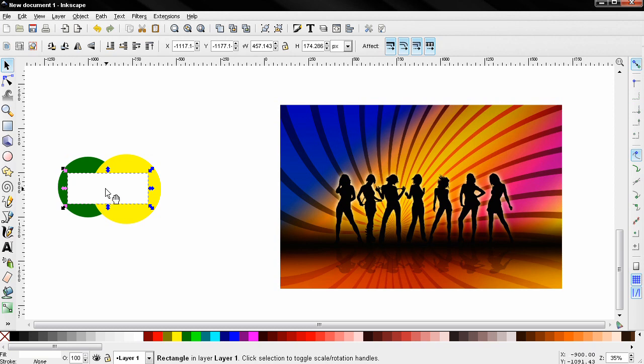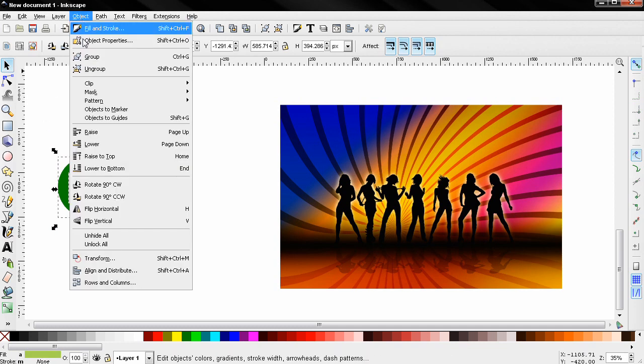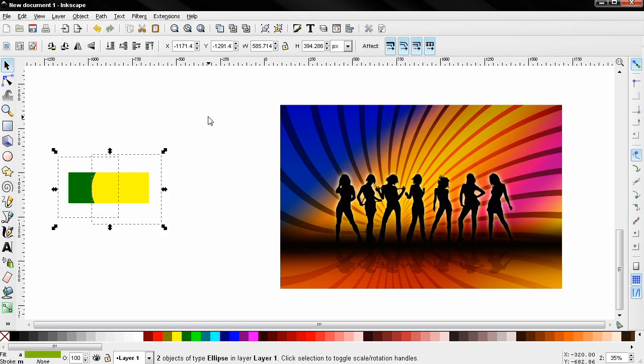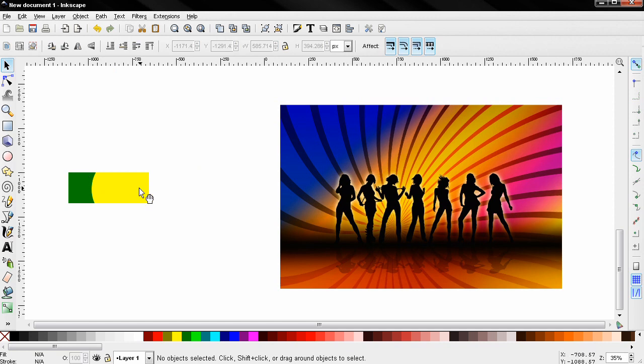So if I select them all, go to the object menu, mask, set, and now you see that where the rectangle, which was the mask, overlapped with the objects, that's the part that we can see. Anything outside of the rectangle is invisible, is transparent.